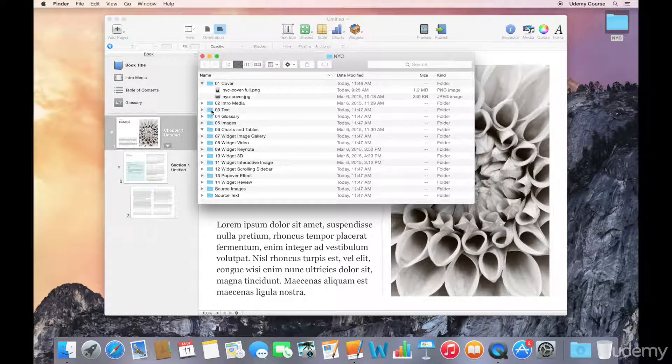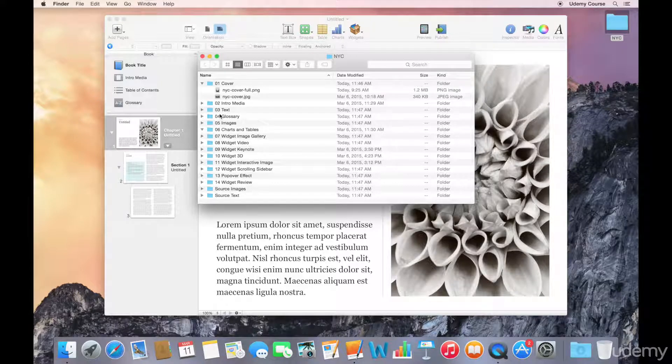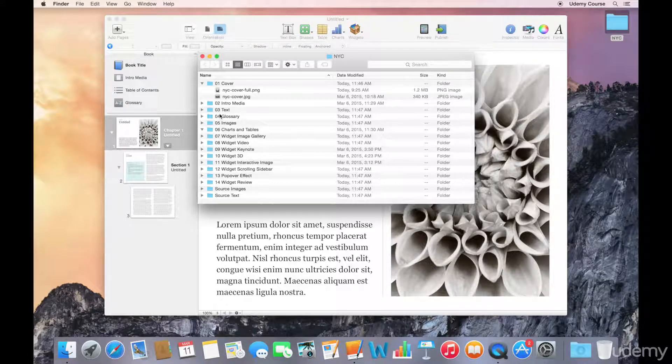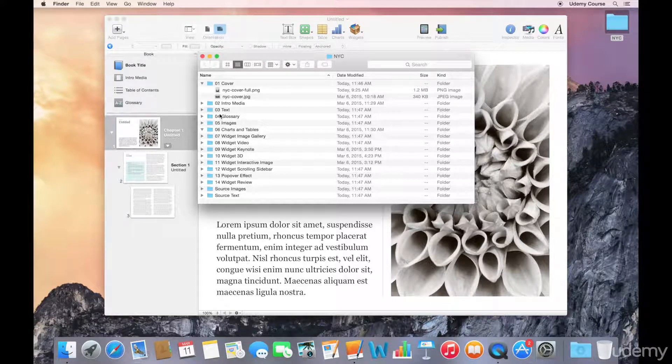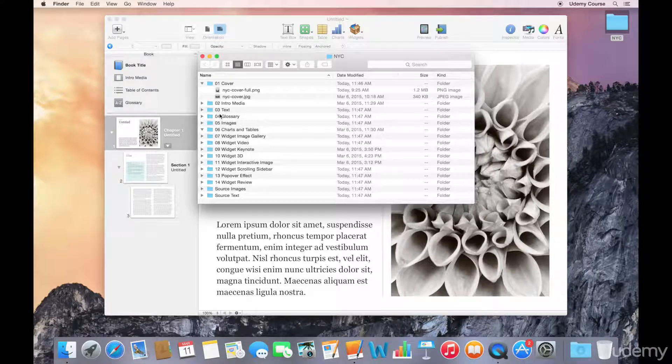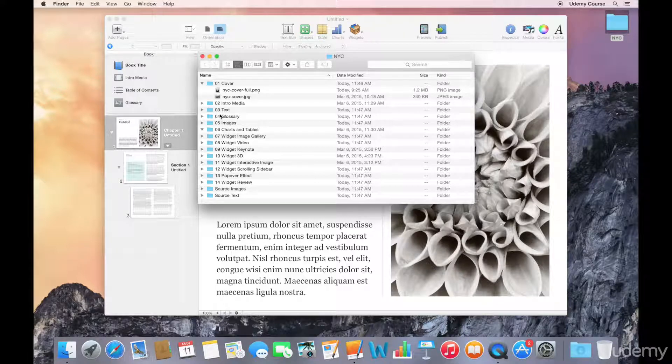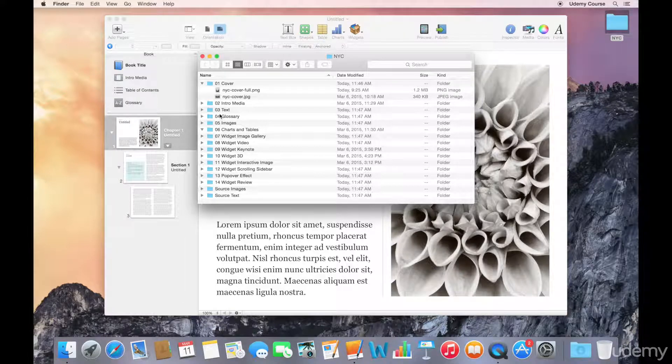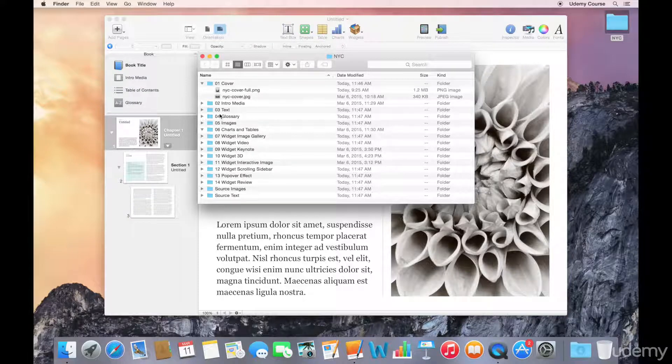Again, as much as you might want to jump right in and start working on your next bestseller, my advice to you would be to first think about your project, the content and media you're going to be using, and then spend some time organizing it into folders.